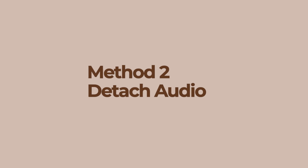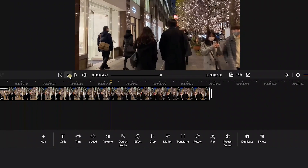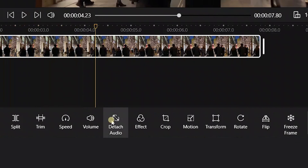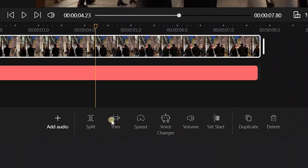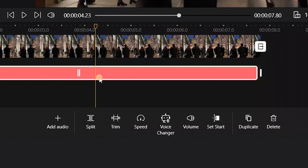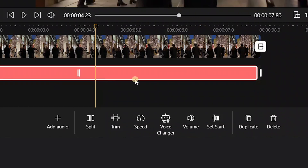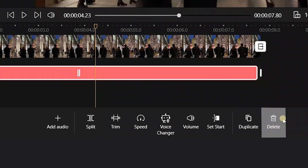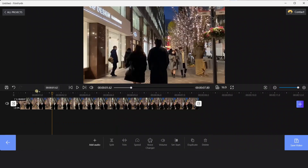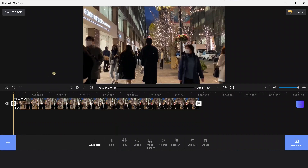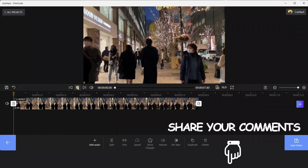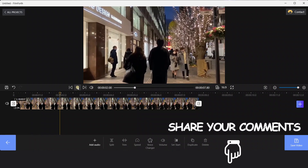The second method is to detach audio. Just click the detach audio button below, click the audio track to delete it, and it's done. Which method do you like better? You could share your comments below.